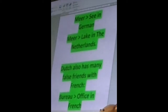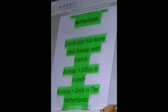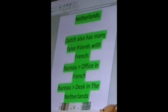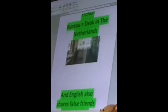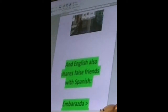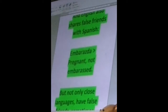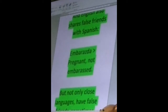Dutch also has many false friends with French. For example, 'bureau' means office in French, but it means desk in Dutch. And English also shares false friends with Spanish. For example, the word 'embarazada' means pregnant in Spanish, and not embarrassed. So don't get mixed up with the English word 'embarrassing,' because otherwise it might be embarrassing.